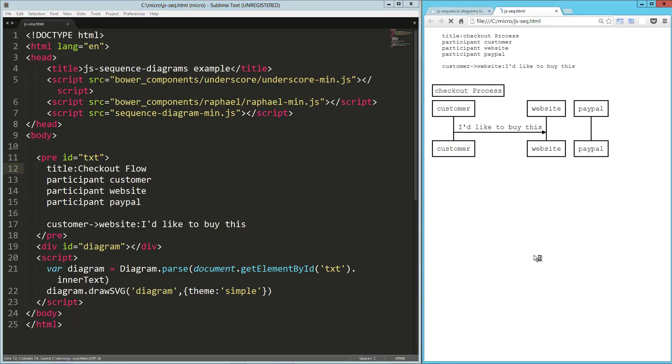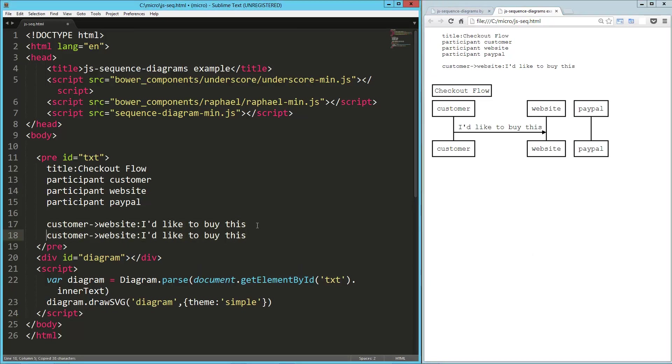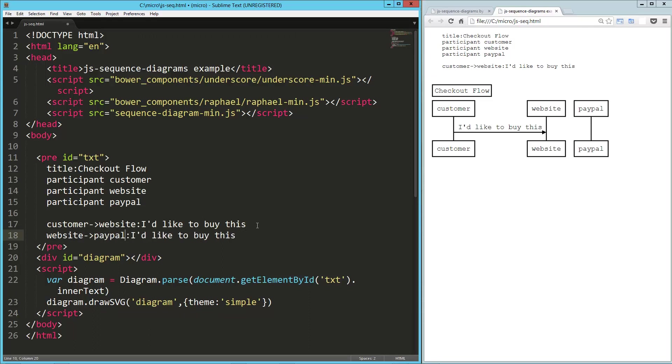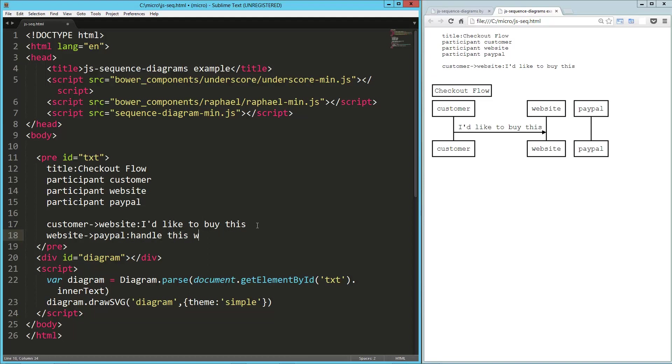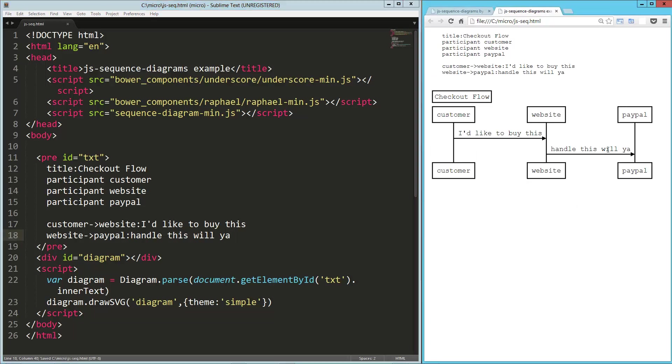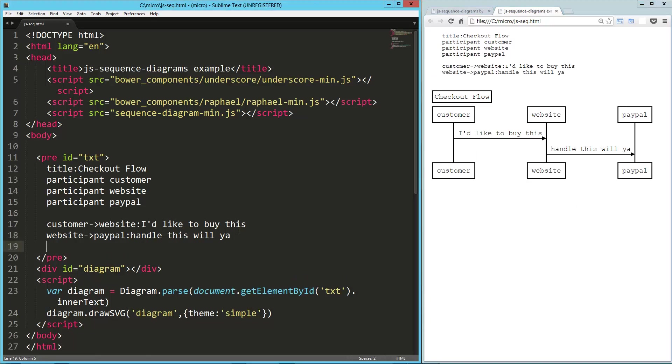So the customer says I'd like to buy this. Let's say the website then says to PayPal, handle this. Handle this, will you? All right. So now the website's saying to PayPal, handle this, will you? And then let's say PayPal comes back and says to the website, all set.